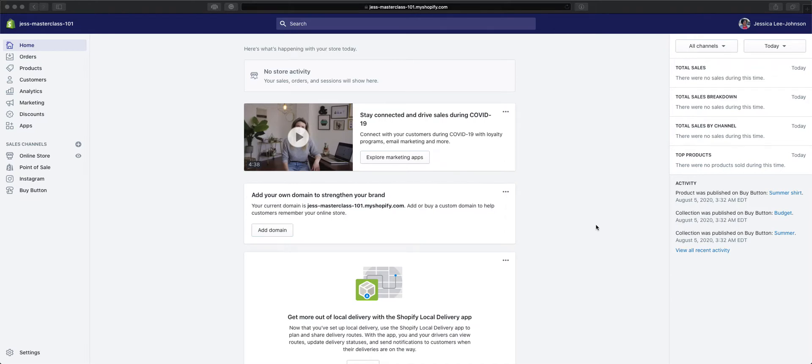Hey everyone, this is Jess from Non-Techy Entrepreneur, and this tutorial is a part of the Mastering Shopify series. In this video, I will cover blogging with Shopify.